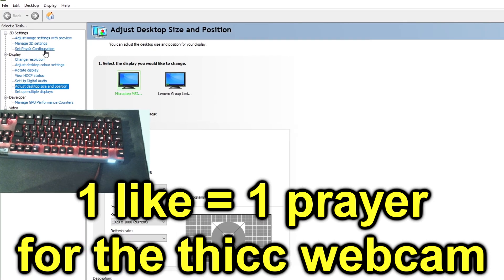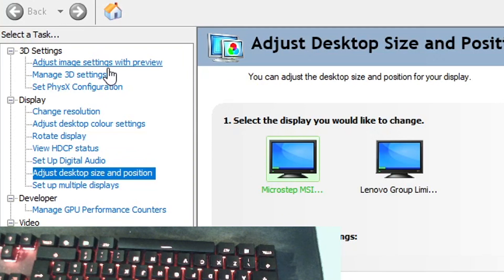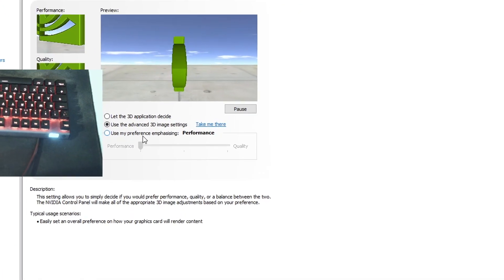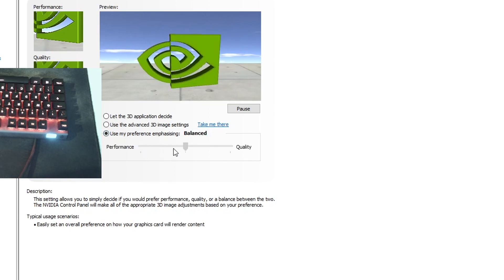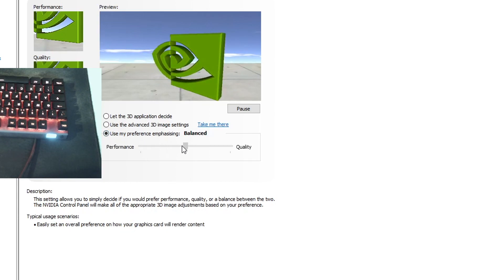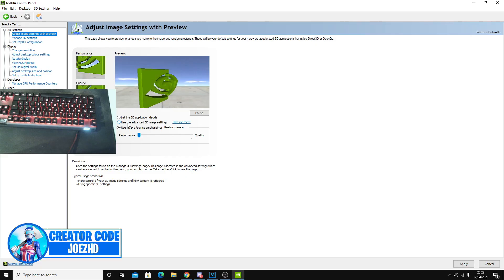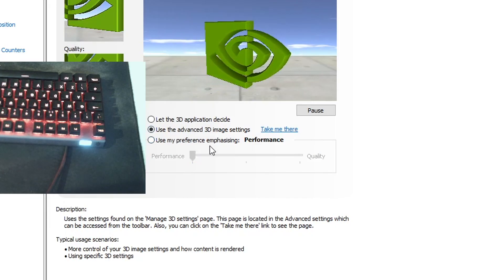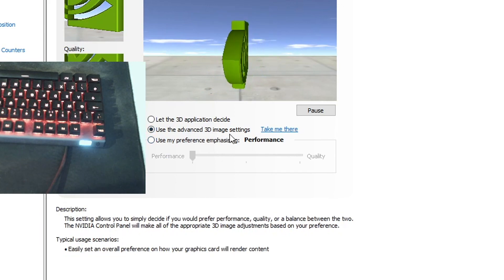What you guys want to end up doing is go over to where it says adjust image settings with preview. You guys want to start off by pressing use my preference emphasizing, and then you guys want to select it to be on performance. So it will be over here on balance. You guys want to drag that down to performance. Now you guys want to press and navigate to where it says use the advanced 3D image settings just to secure it, but with the better setting overall.